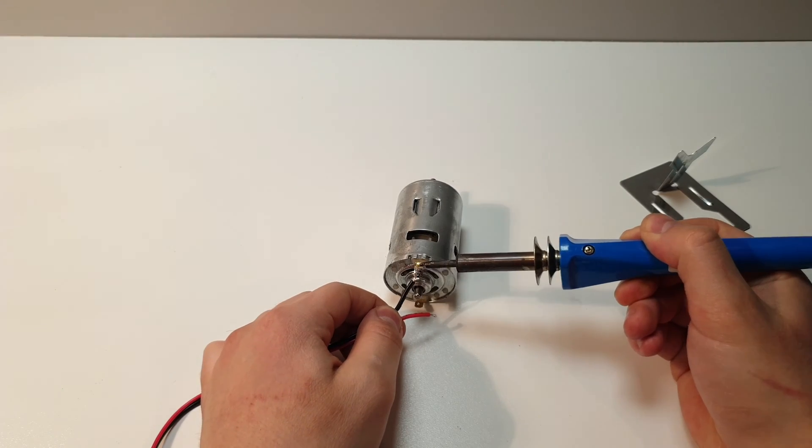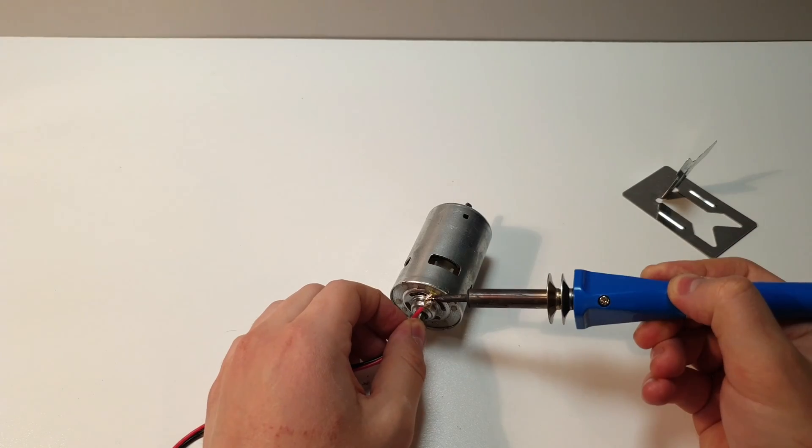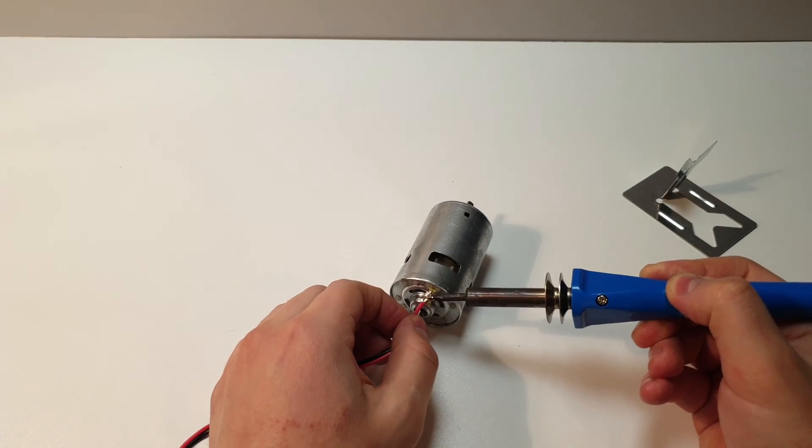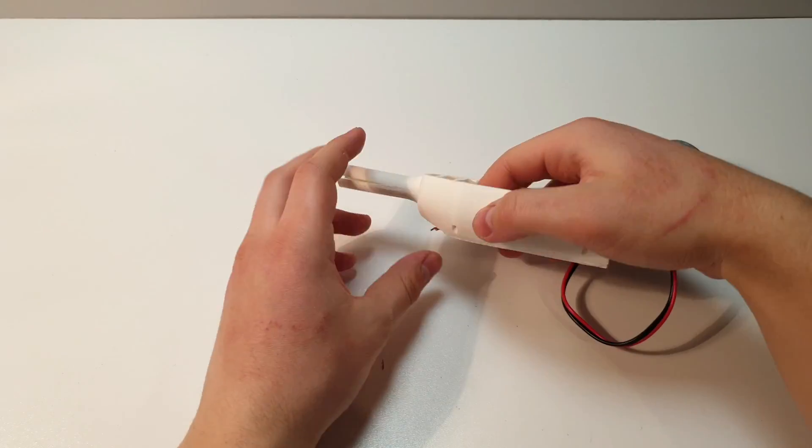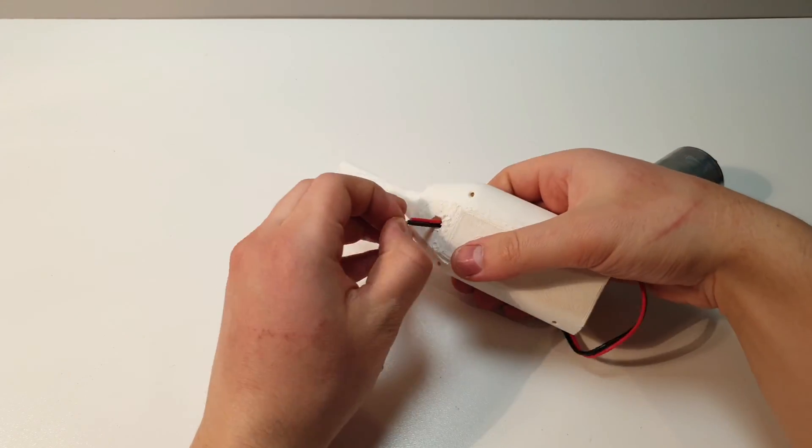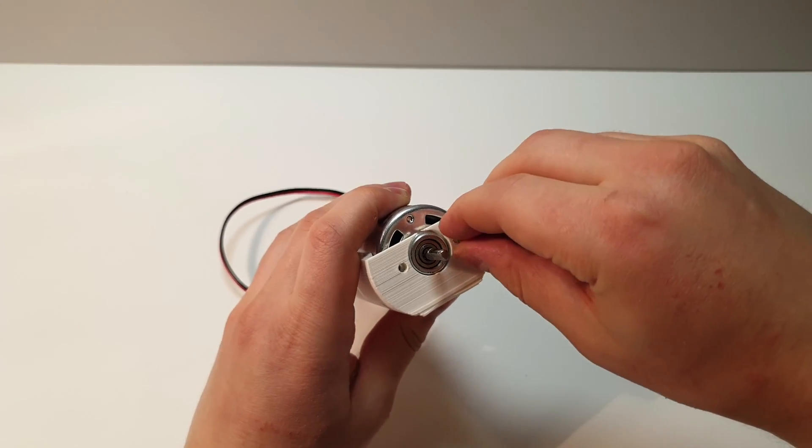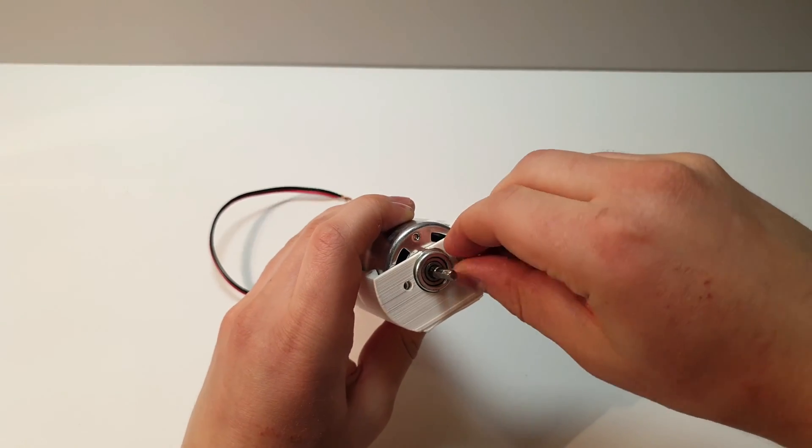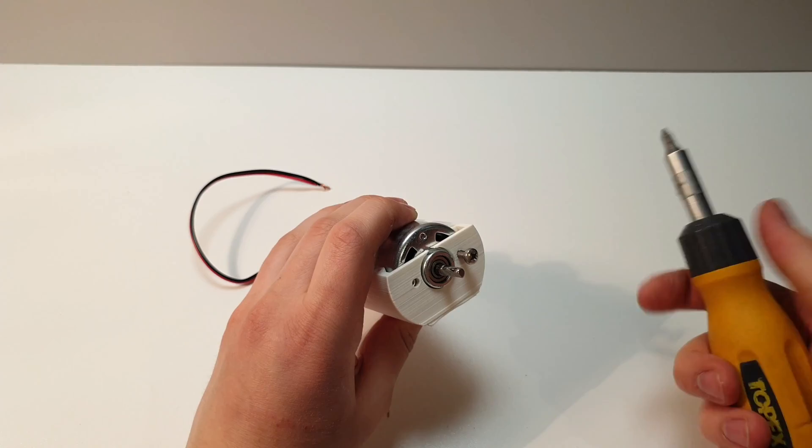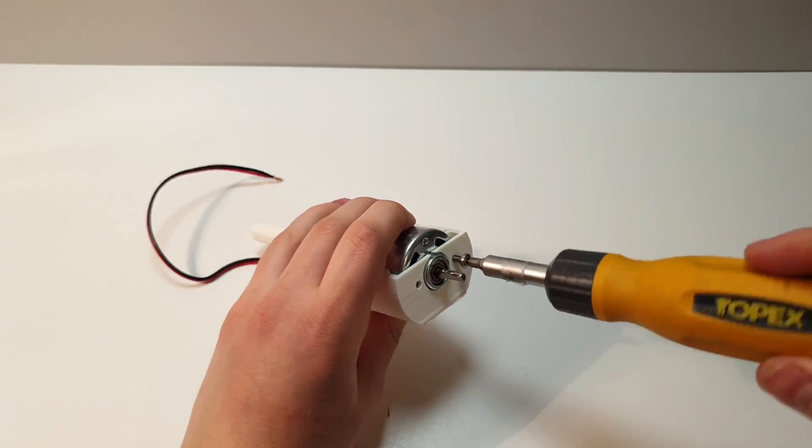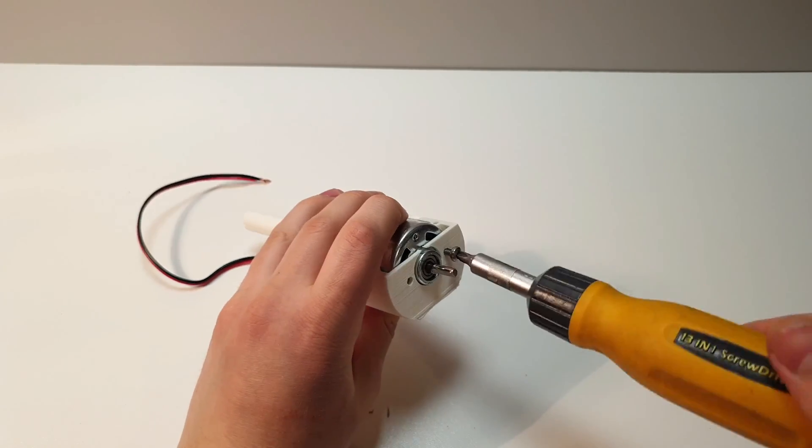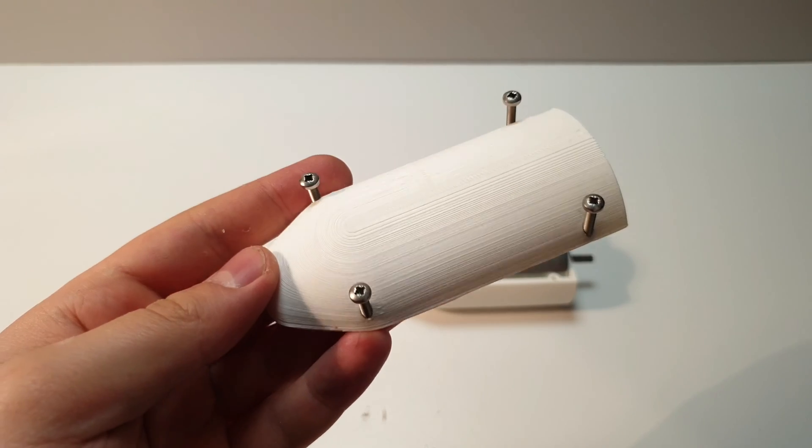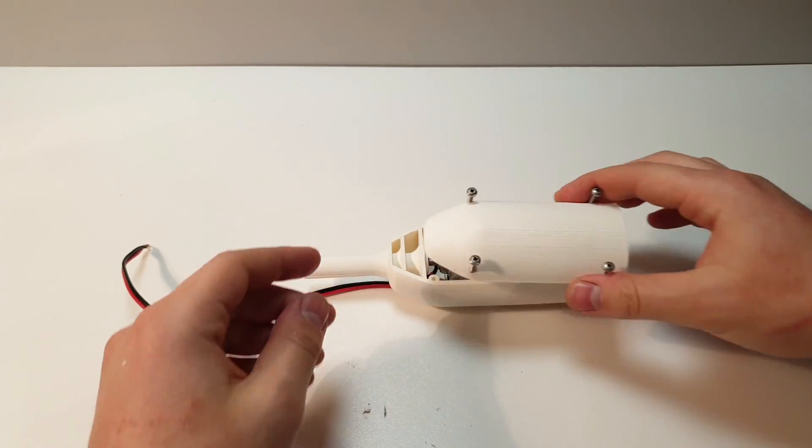First, solder the wires to the 775 motor. Then, push the wires through the hole and secure the engine to the main body using 4 mm bolts. When the engine is in place, close the top cover.